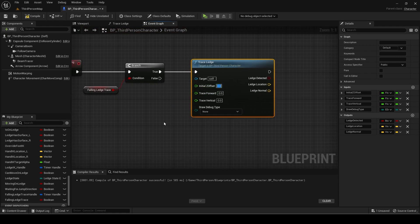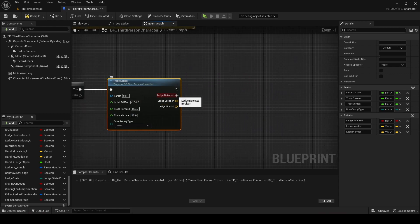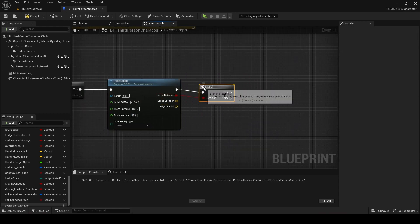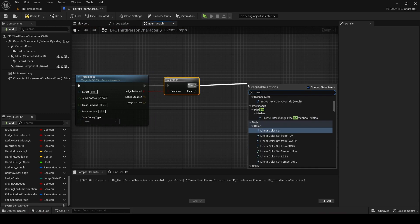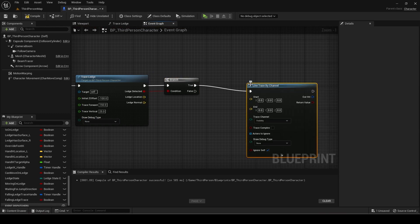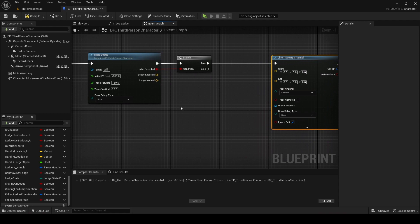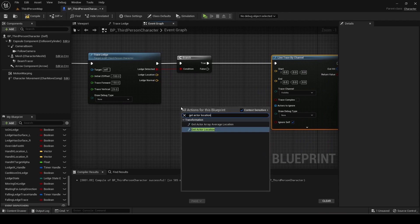Copy these input values. Add a branch from the ledge detected output. If true then add a line trace by channel. This is to check if the ledge is high enough from the floor since if it returns a hit it means the floor was too close to the player at that location.